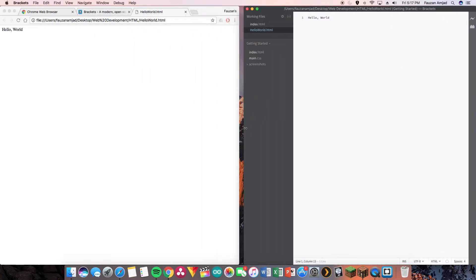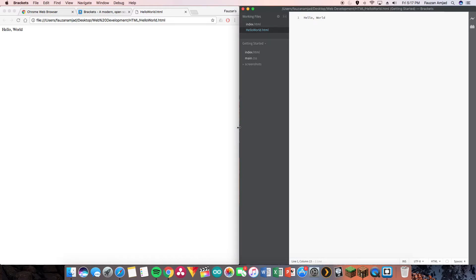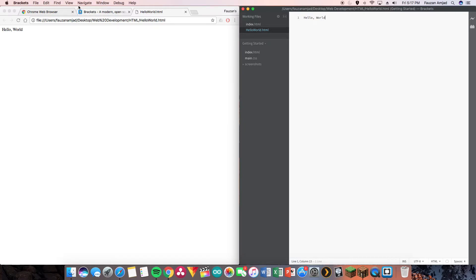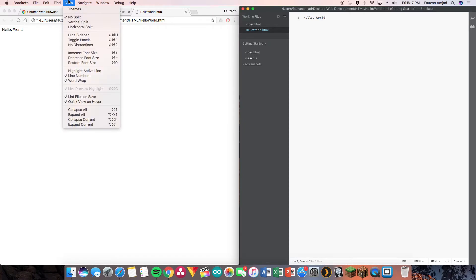Now if the sidebar annoys you, you can go under View and then Hide Sidebar. This way your program is taking up the full page.